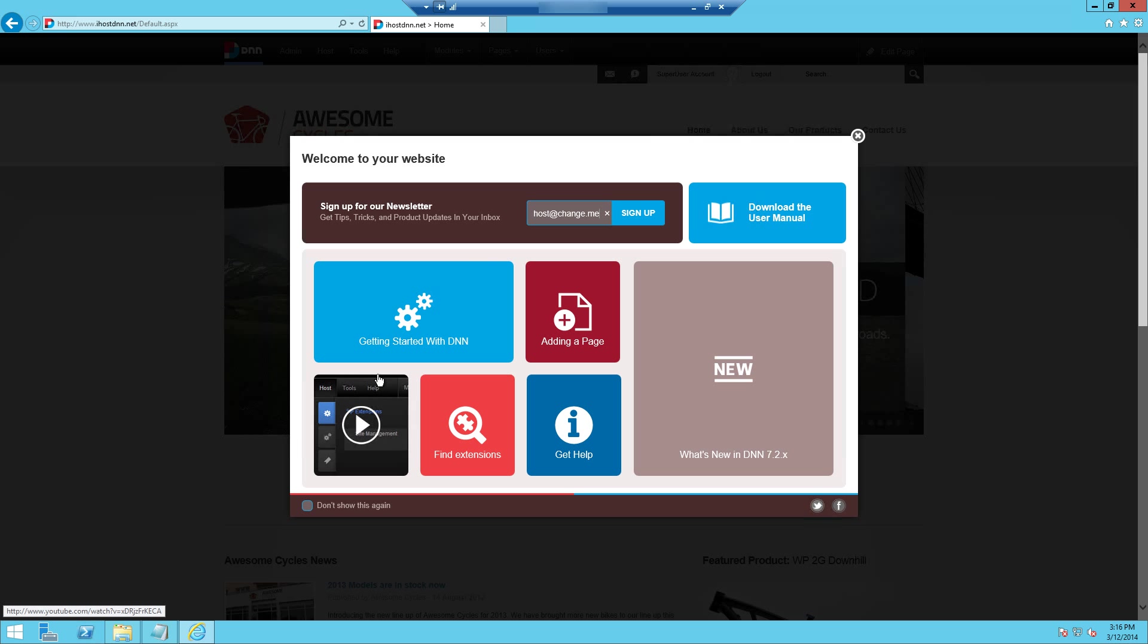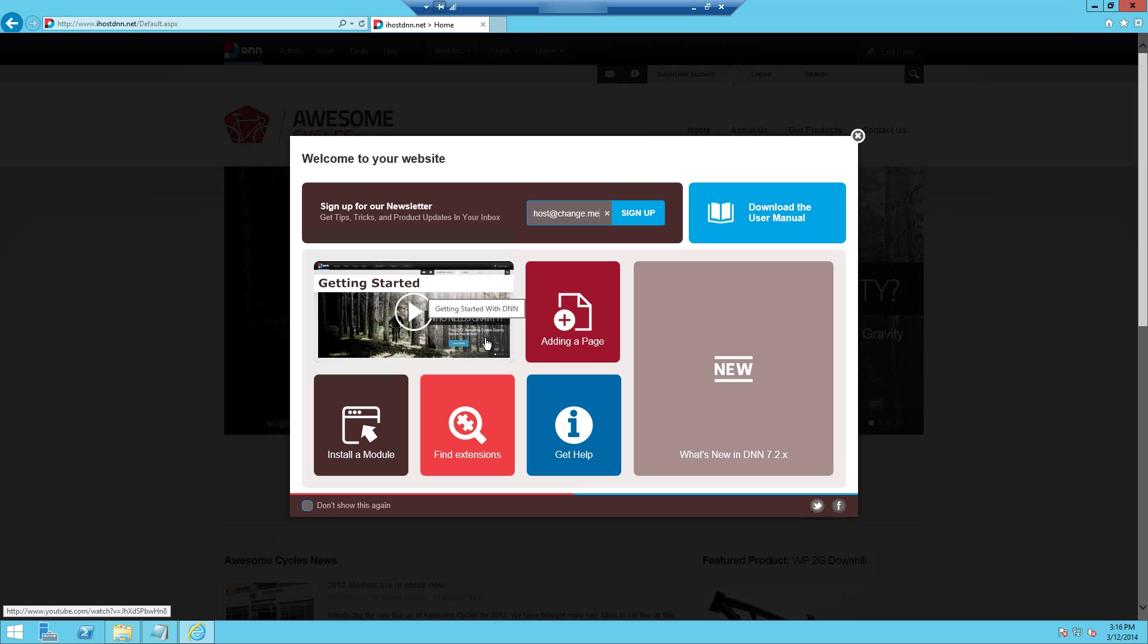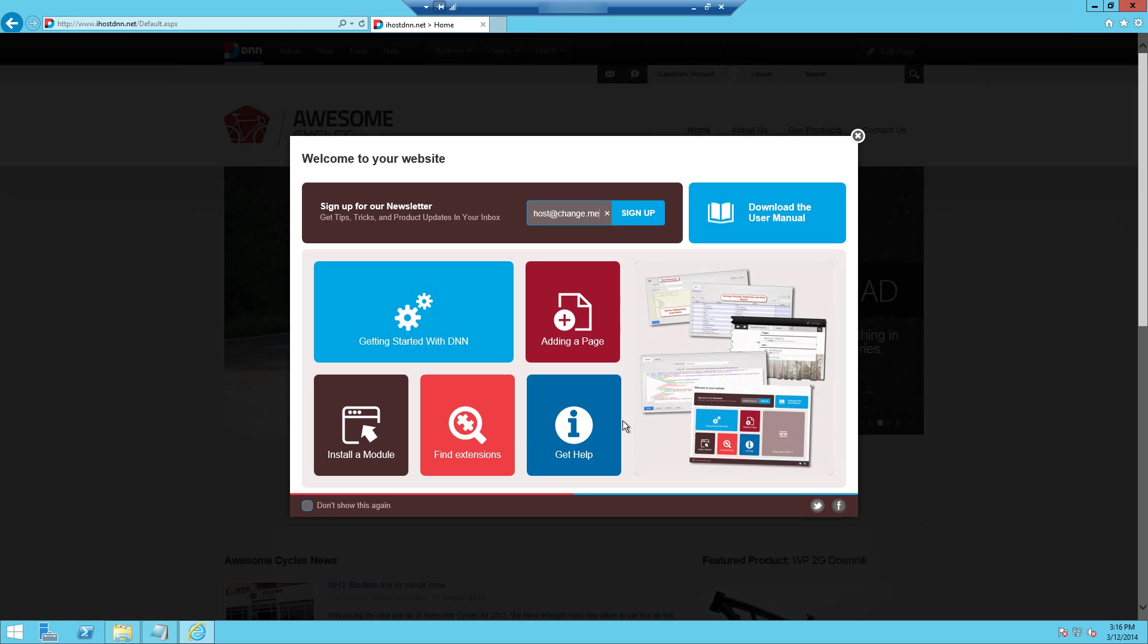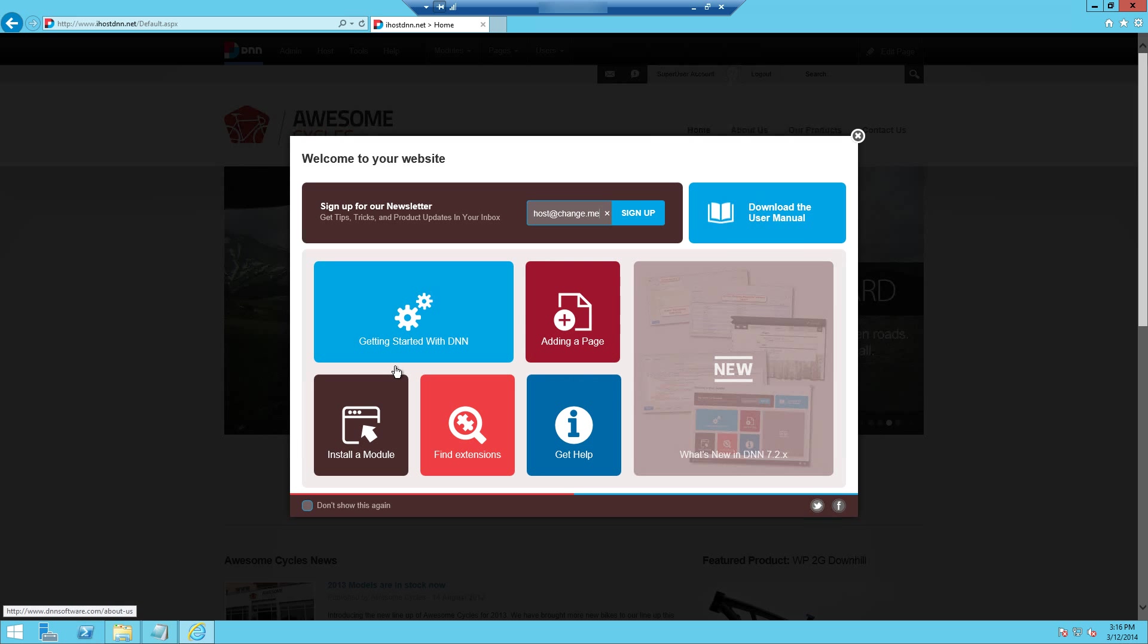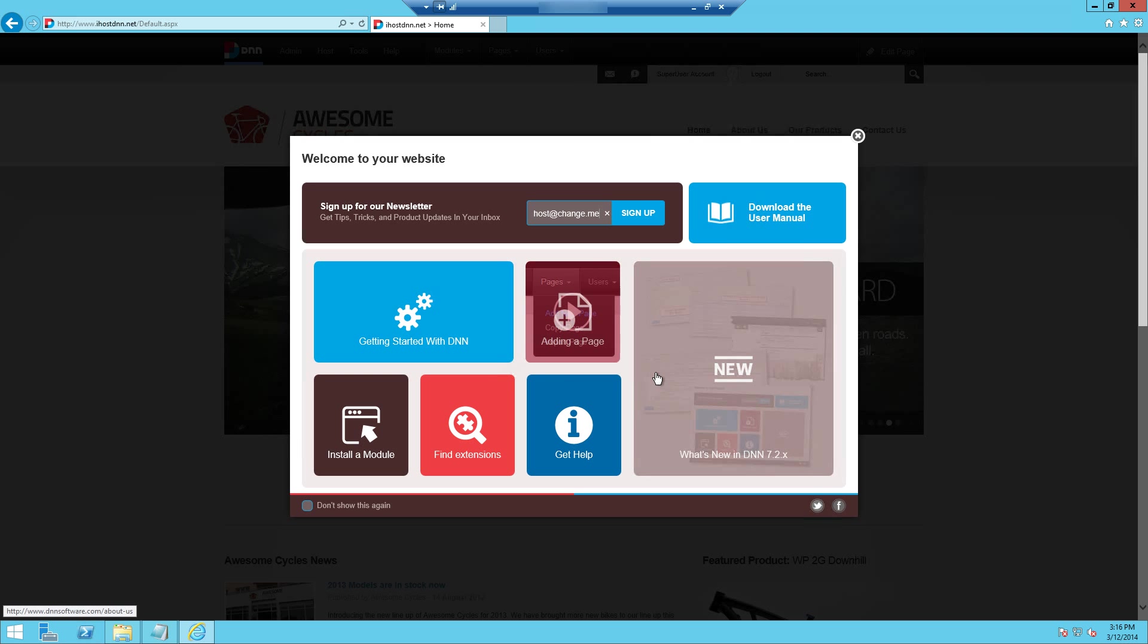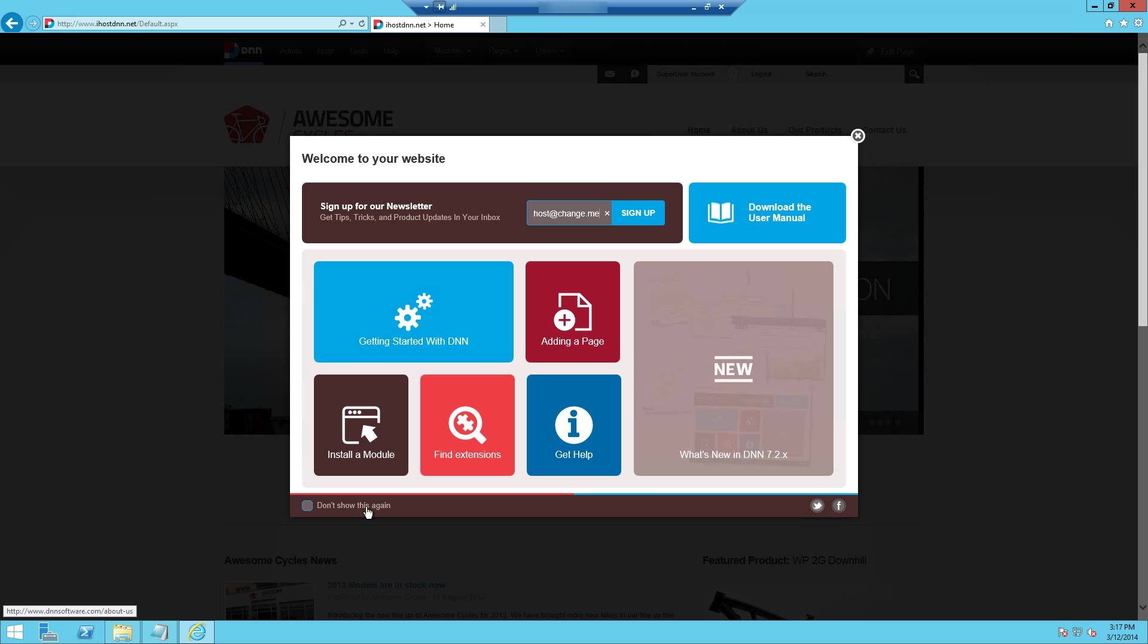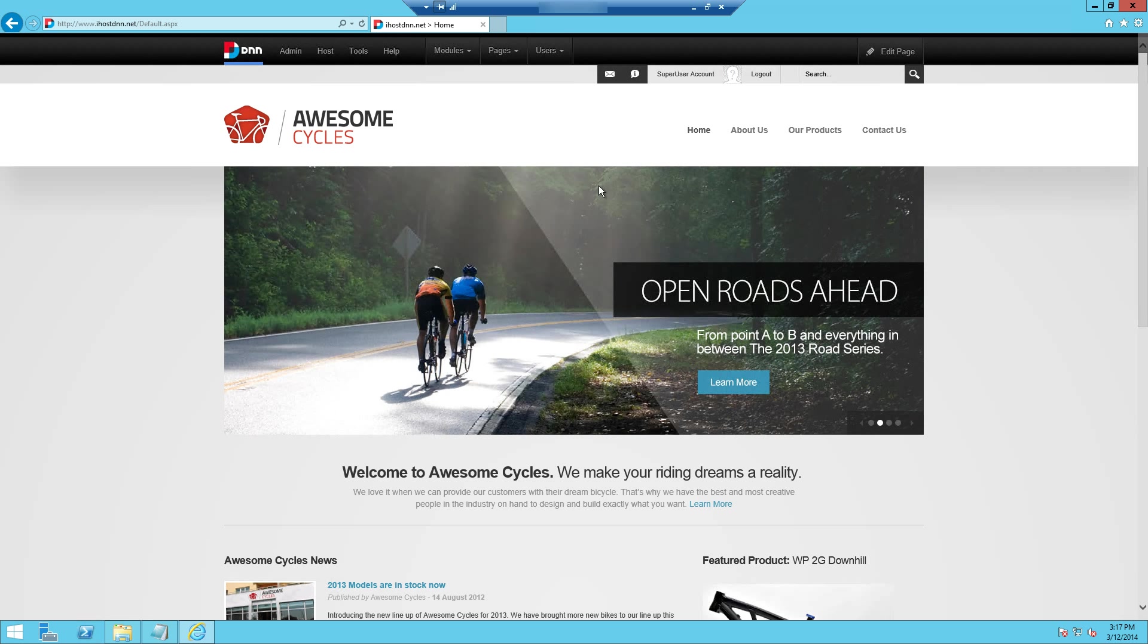They have some really good tutorial videos in here. So if you're not familiar with DNN, I would highly recommend maybe watching some of these videos. It'll show you some very important common tasks inside of DNN, how to get started adding pages, installing modules, finding new extensions through their wizard, all that kind of good stuff. They also have these video tutorials along with much more at their official website dnnsoftware.com. So if you're already familiar with DNN, you can just move past this. There's a little don't show me option down here at the bottom if you don't want this to pop up again in the future.